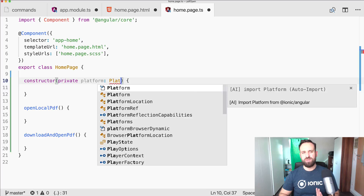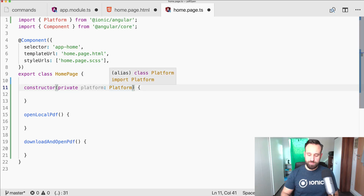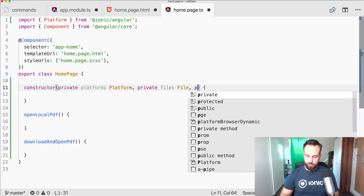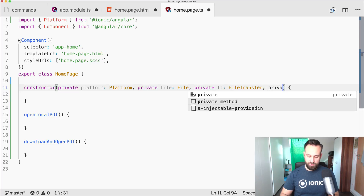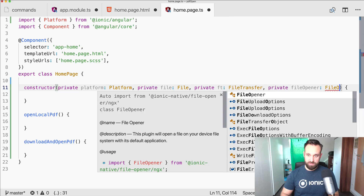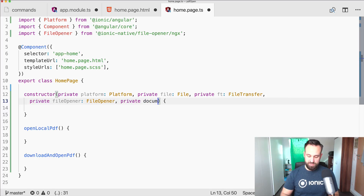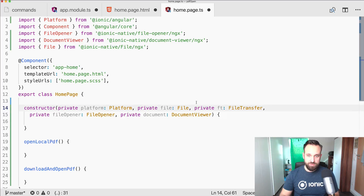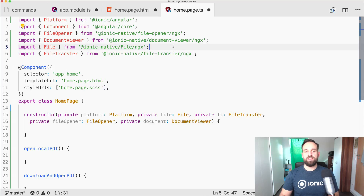In the constructor we need the platform to detect iOS vs Android, then we inject File, FileTransfer, FileOpener, and DocumentViewer. With Ionic 4 and Ionic Native 5 we have to append '/ngx' at the end of imports.